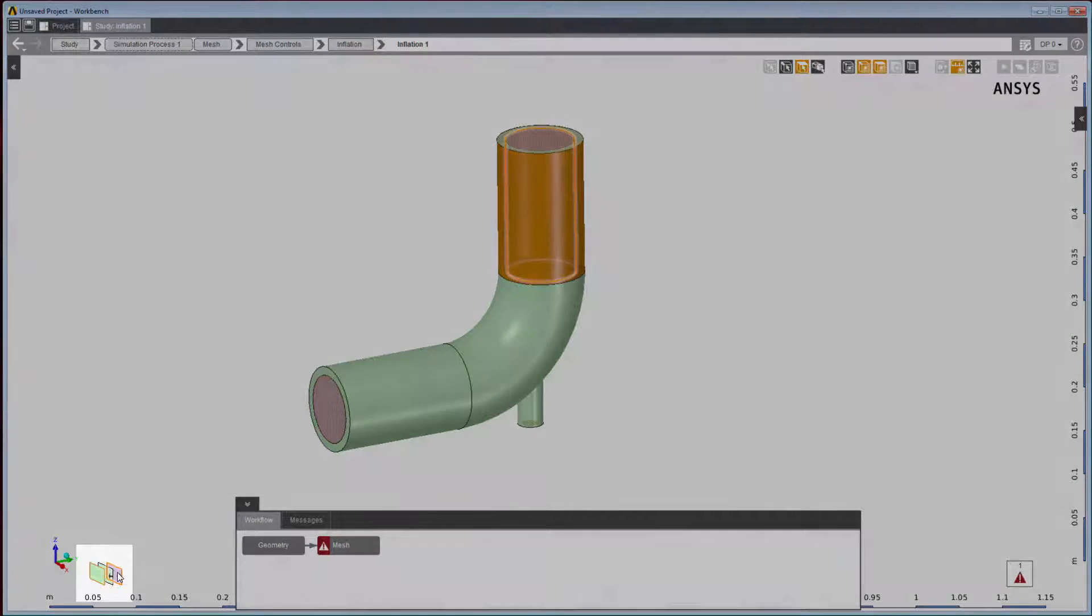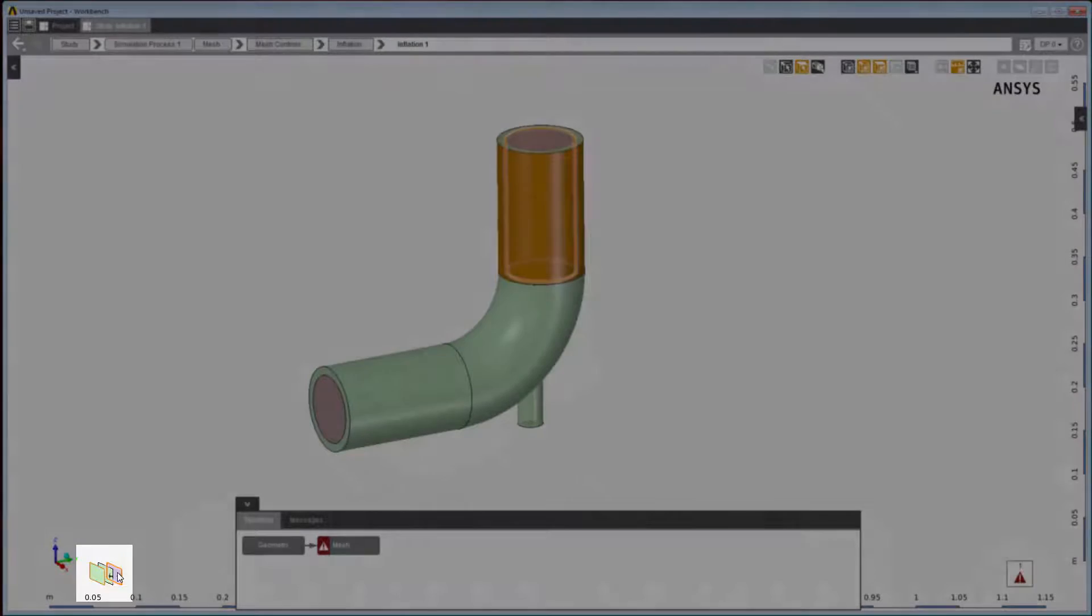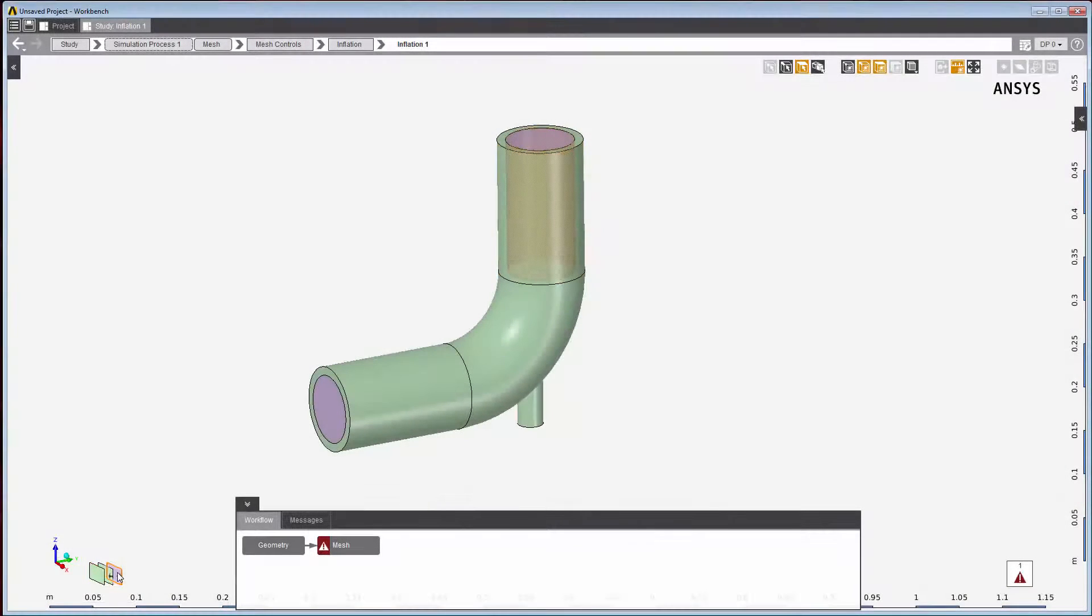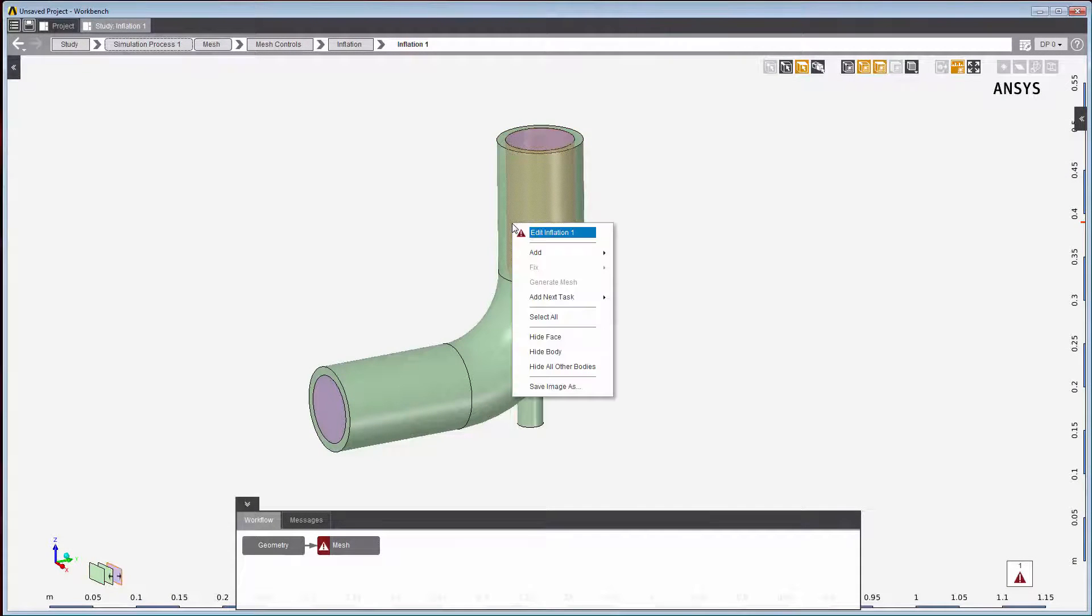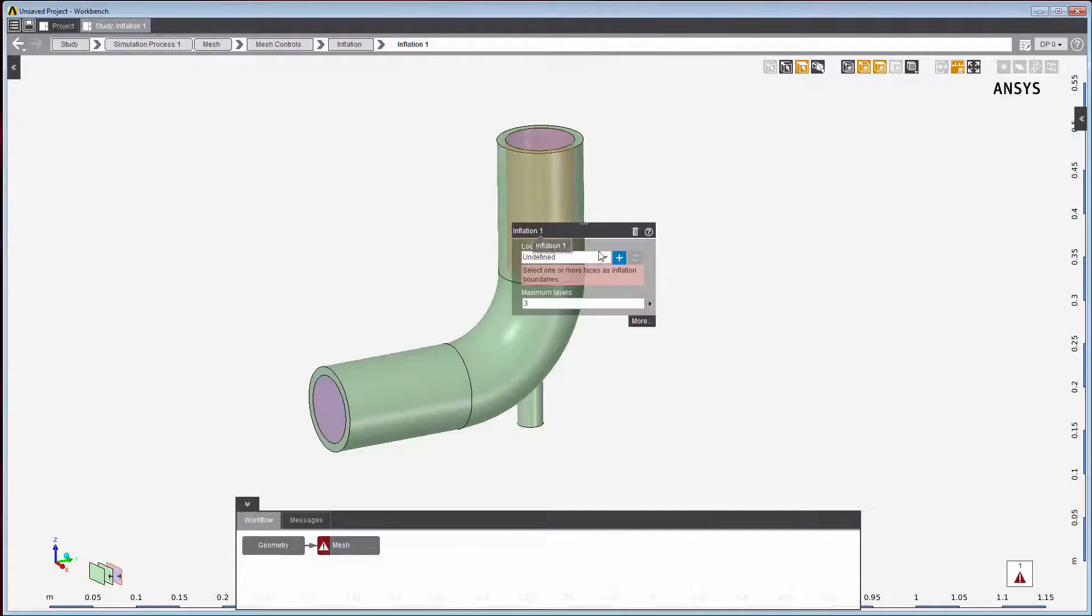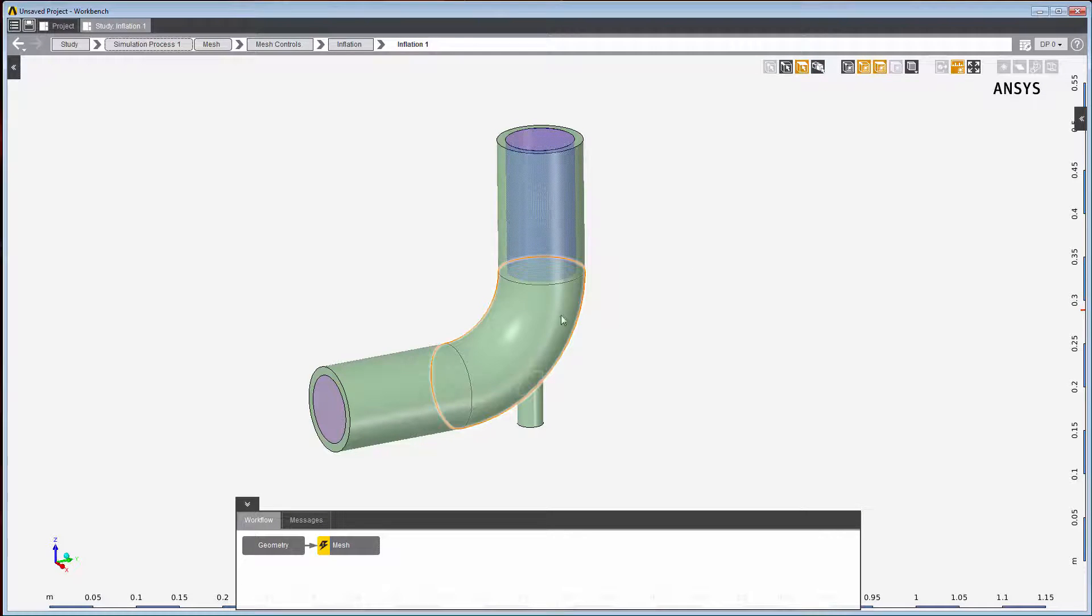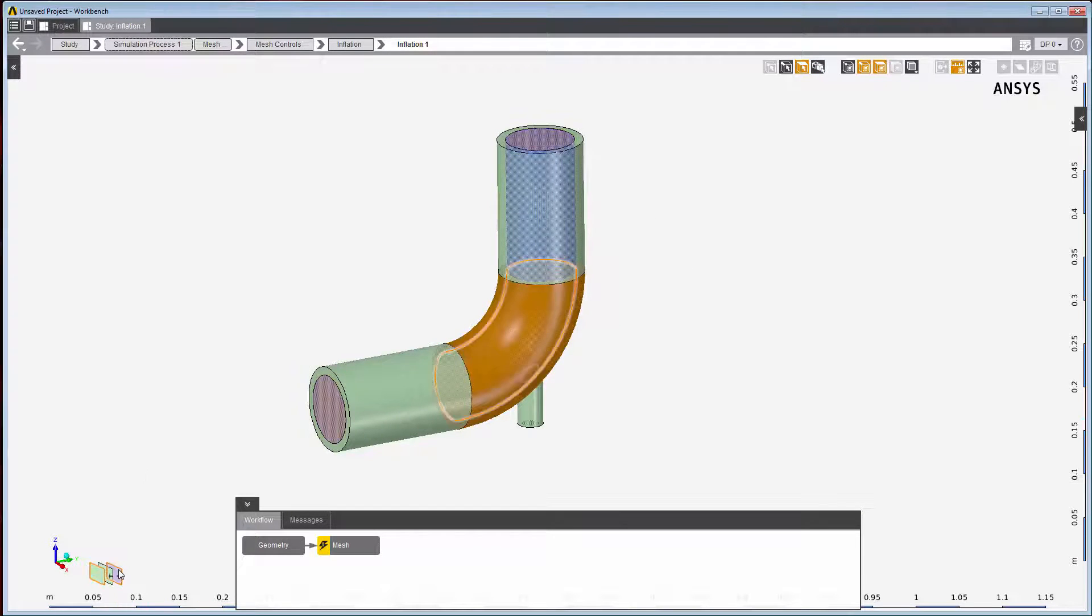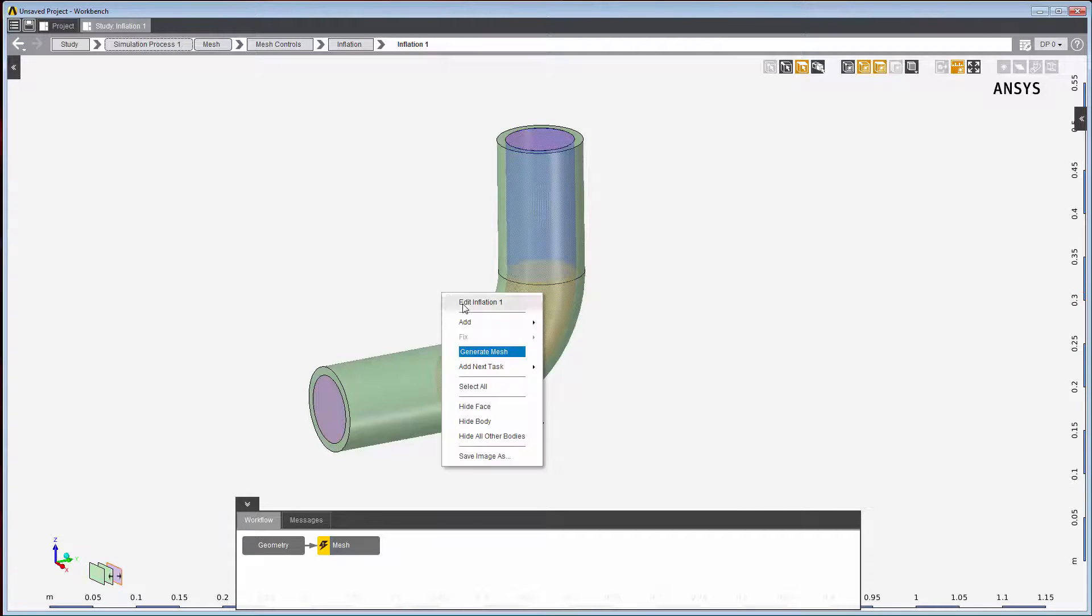The topology selector lets you select a portion of the geometry that is otherwise difficult to select, for example, an internal surface. Once I have selected the portion of the geometry of interest, then I can add it to the location using the appropriate button by the field. I could choose to replace the location, but in this case, I'll choose to add it.